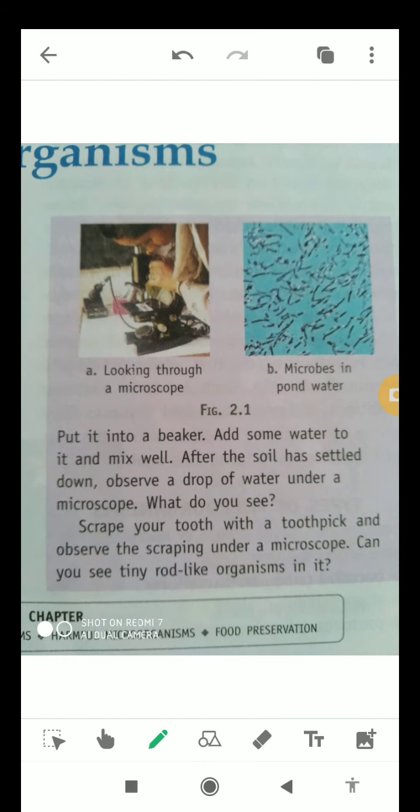As you can see in this picture, whenever we see a drop of pond water with the help of a microscope, we will see the microbes moving very quickly or very swiftly, as shown in figure 2.1b. This is how we can observe the occurrence of microbes with the help of a microscope.